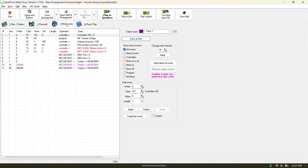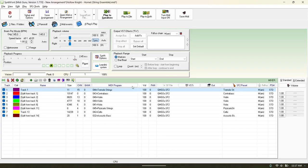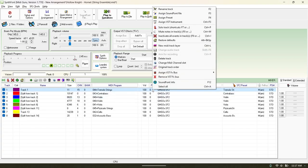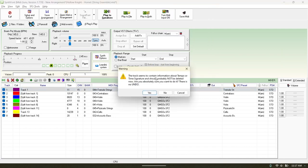Some of the tracks are going to have information about BPM right here, and when you try to delete it, it's going to tell you that this track contains information about tempo and time signature and should probably not be deleted. So you're not going to delete it.